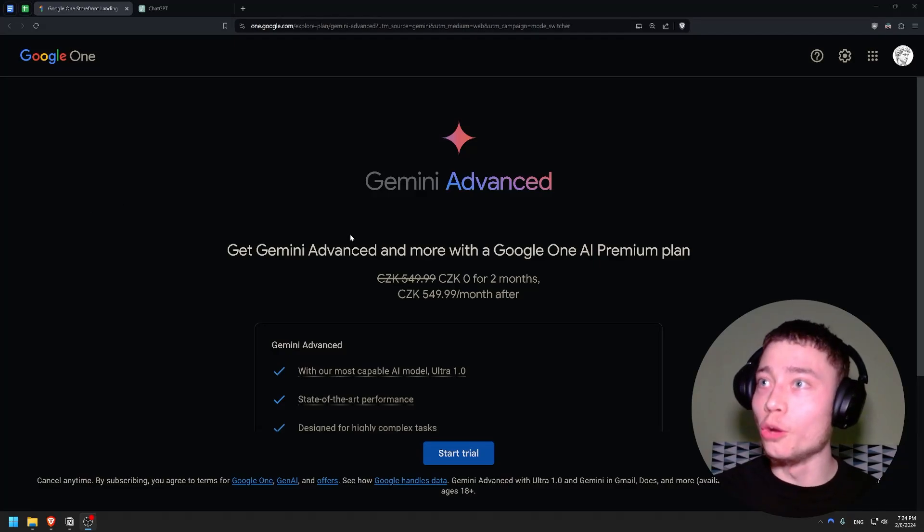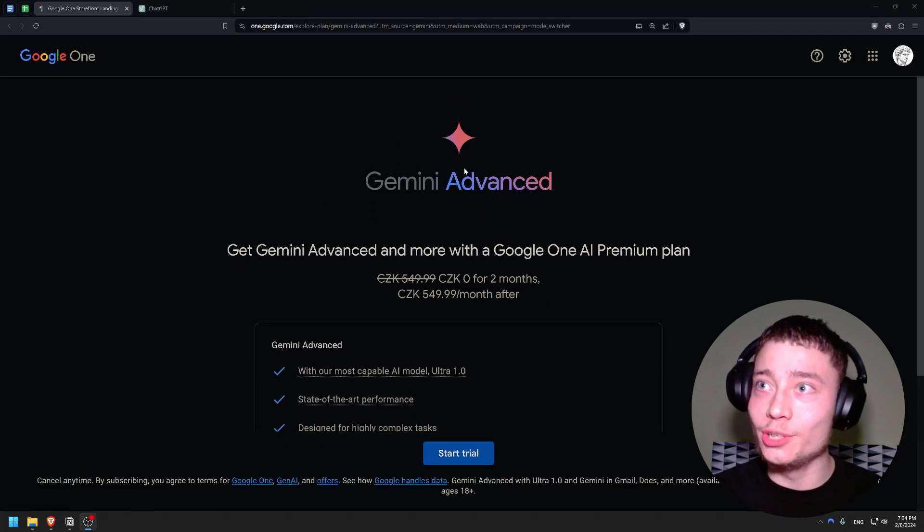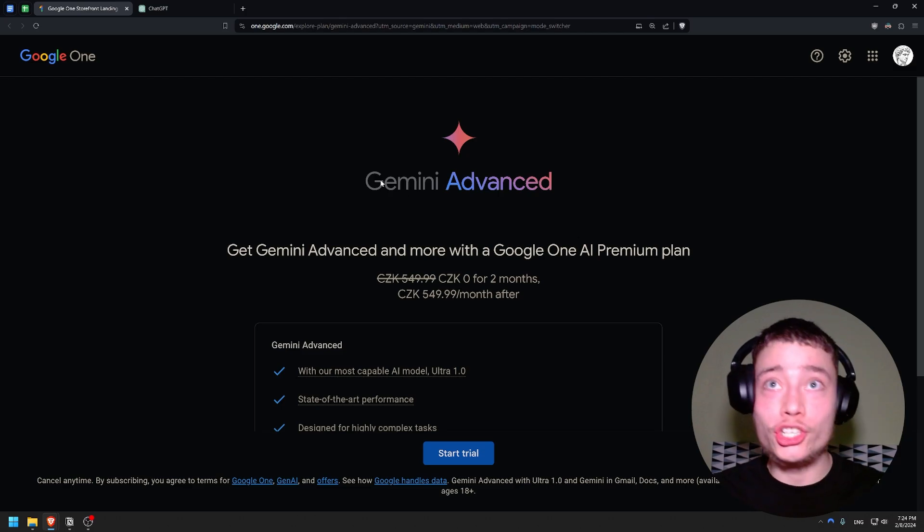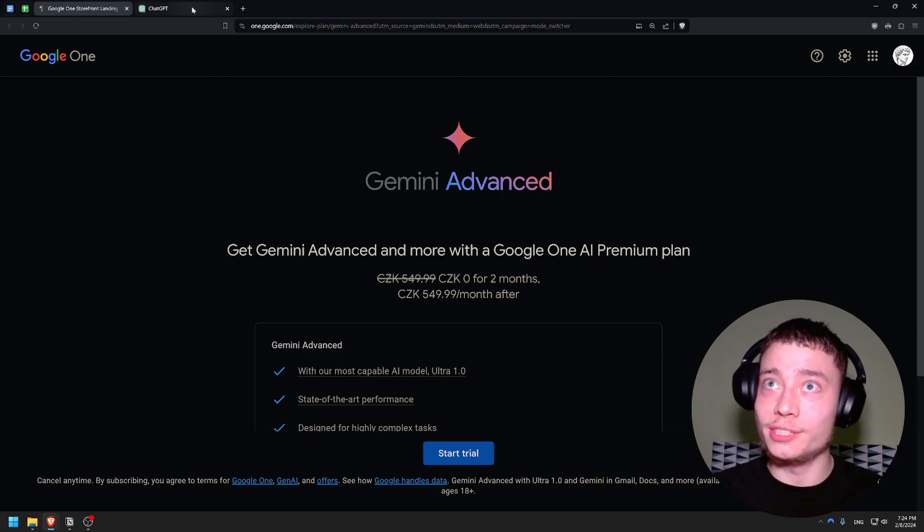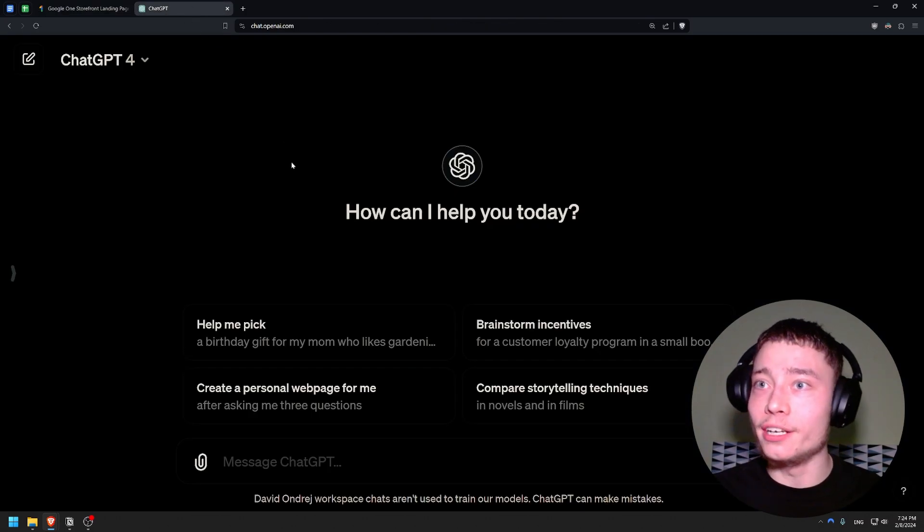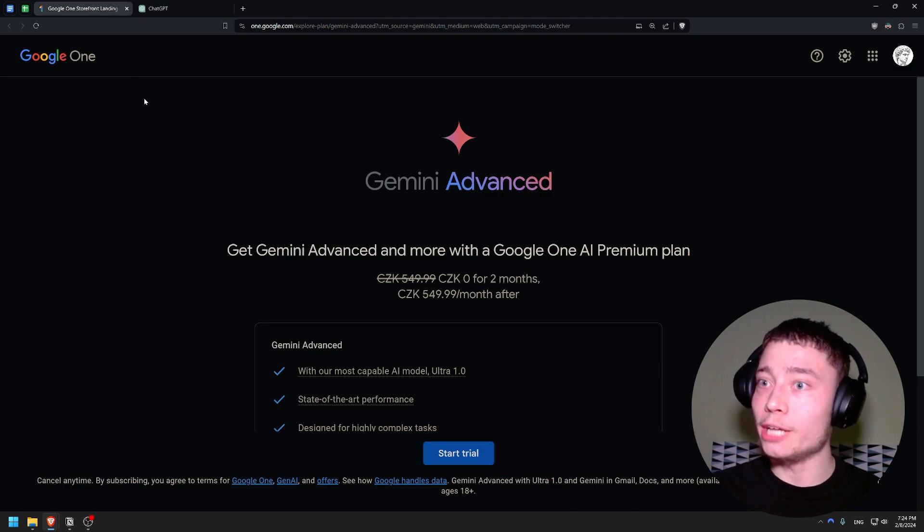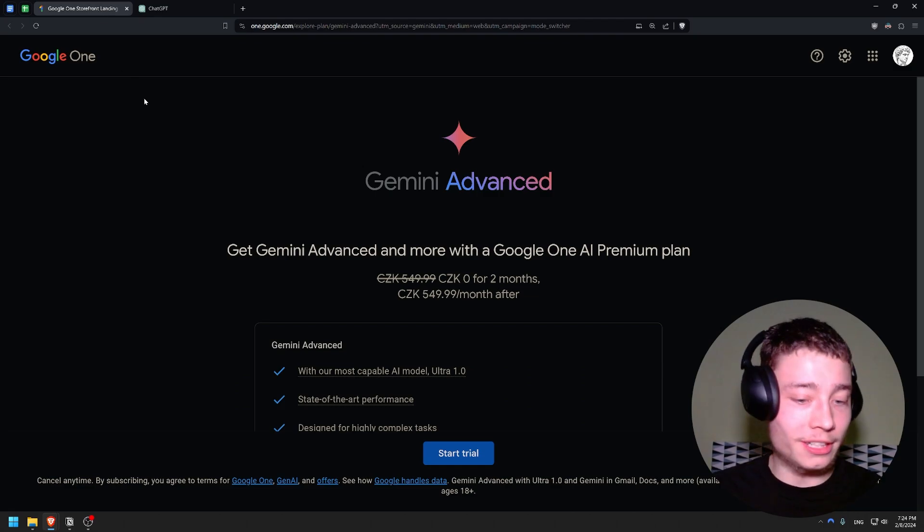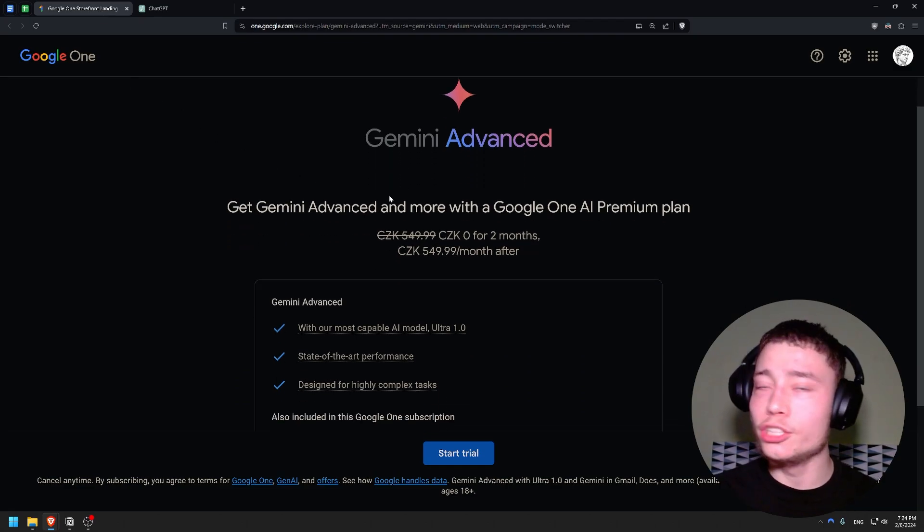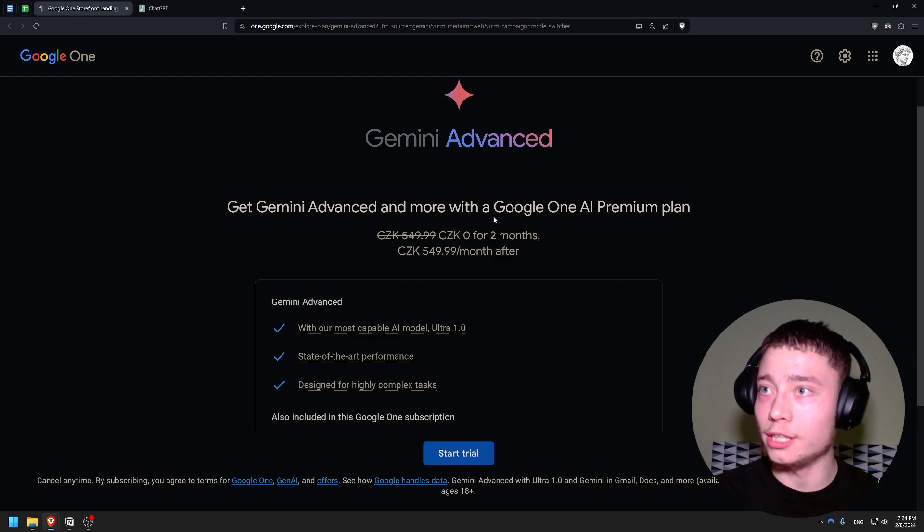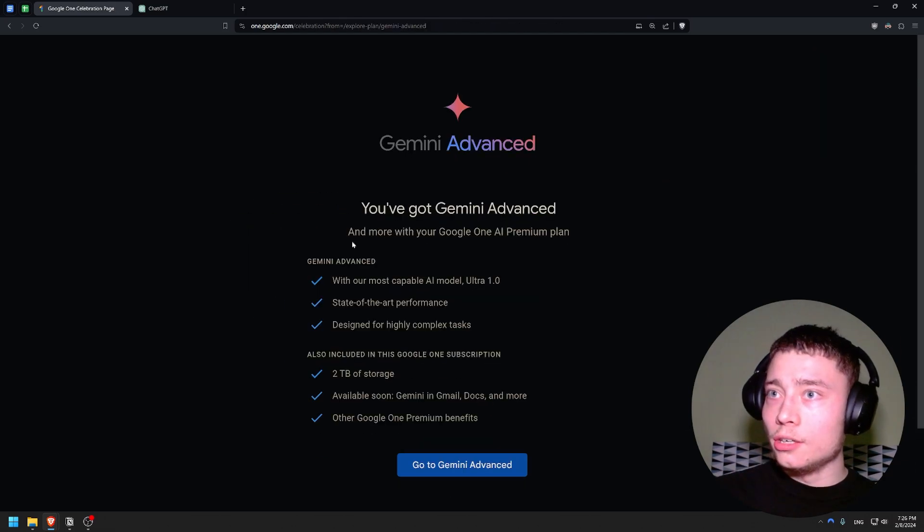All right, this is the moment we've all been waiting for. Google just released Gemini Advanced, which all the sources say is better than GPT-4, which might be a huge moment in the history of AI. To access Gemini Advanced, you actually don't even have to pay - it's free for the first two months, so I'm going to sign up right now.